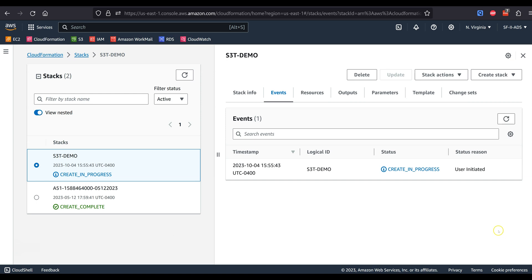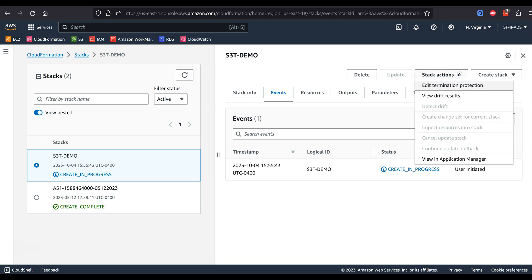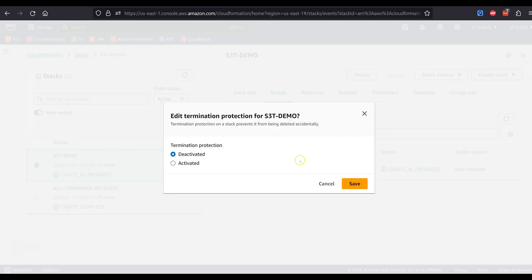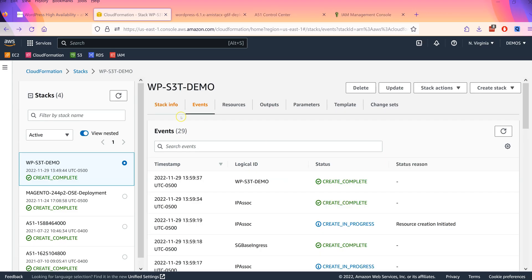It is suggested you enable termination protection on the CFT deployment script. Otherwise, your entire deployment could be accidentally deleted.